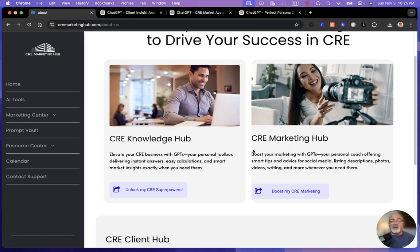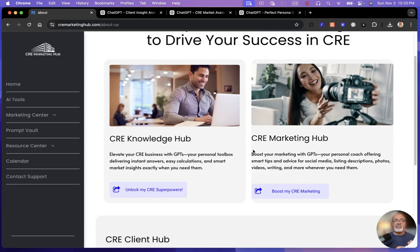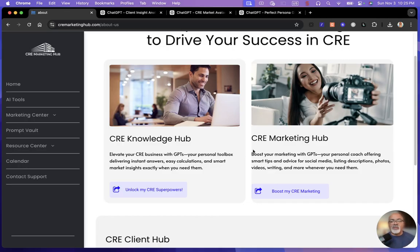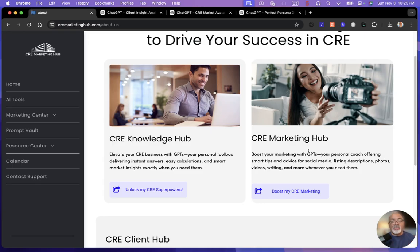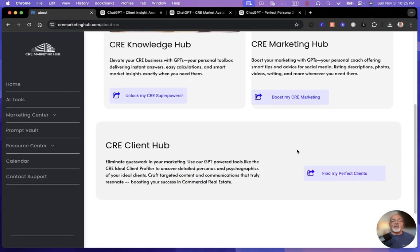Then you have the CRE Marketing Hub. That's going to give you all your things like your video scripts, your insights into listing descriptions and photos and writing and copywriting, your emails, your newsletters that you want to write. It will help you in those areas.